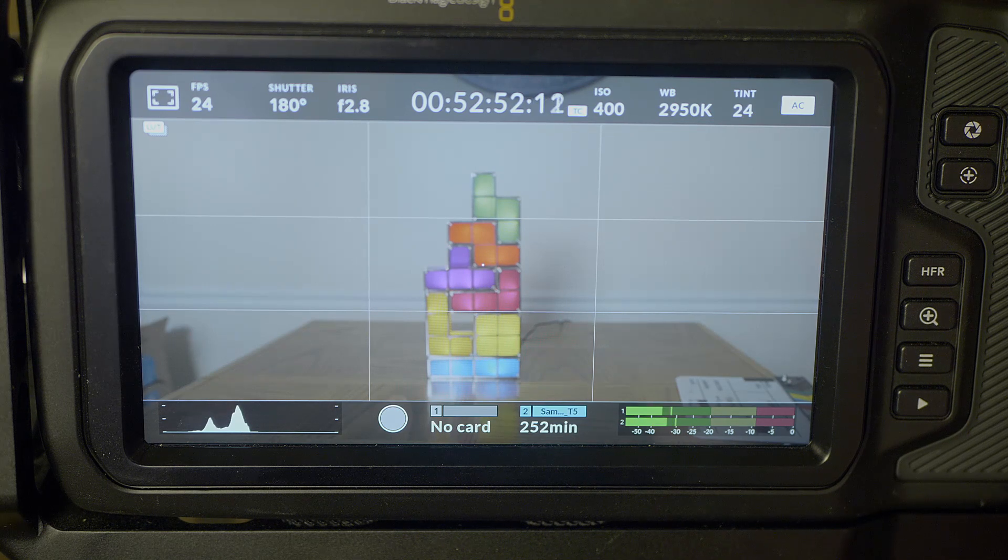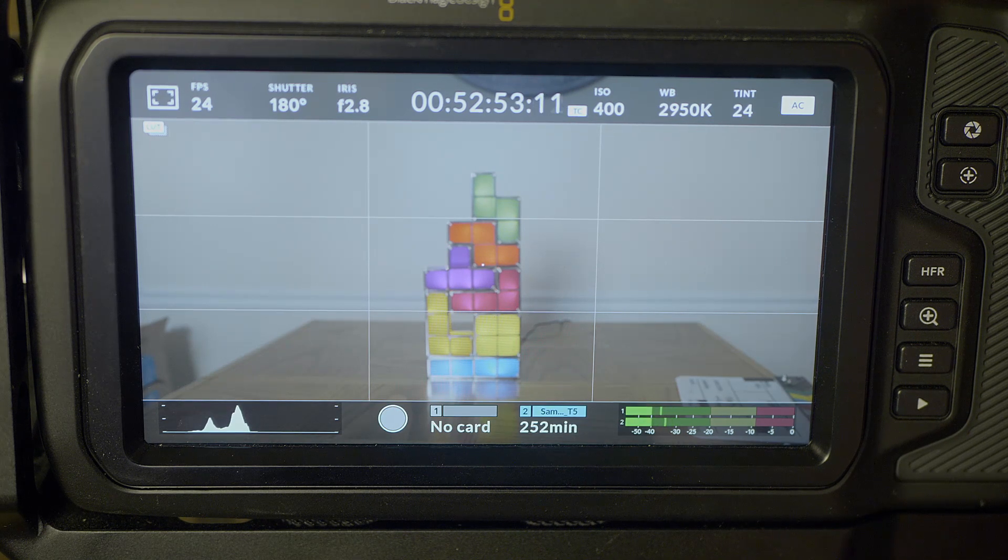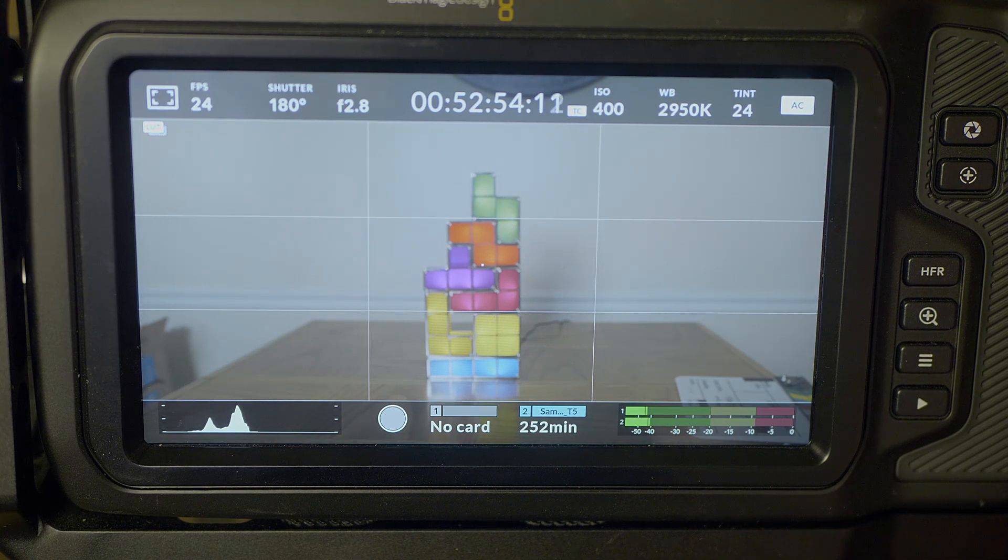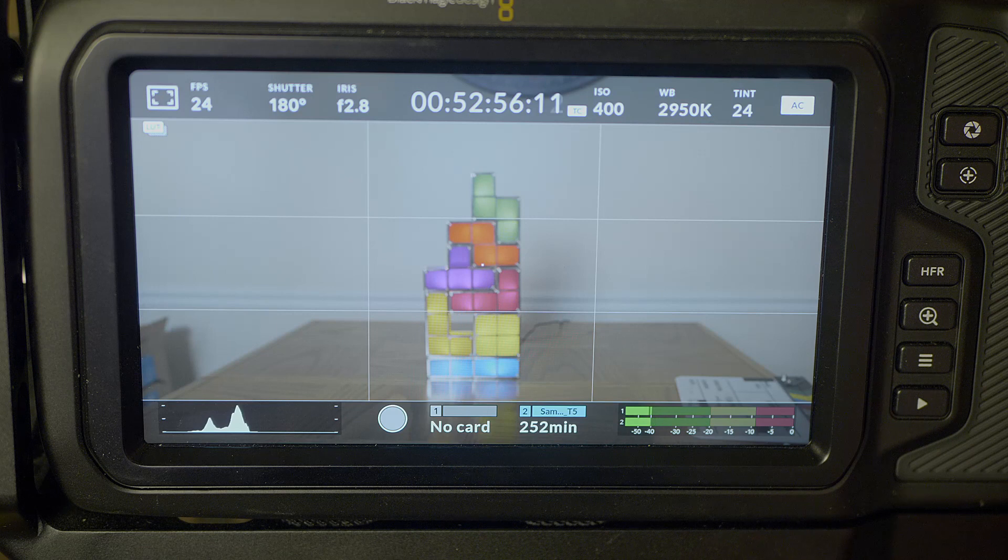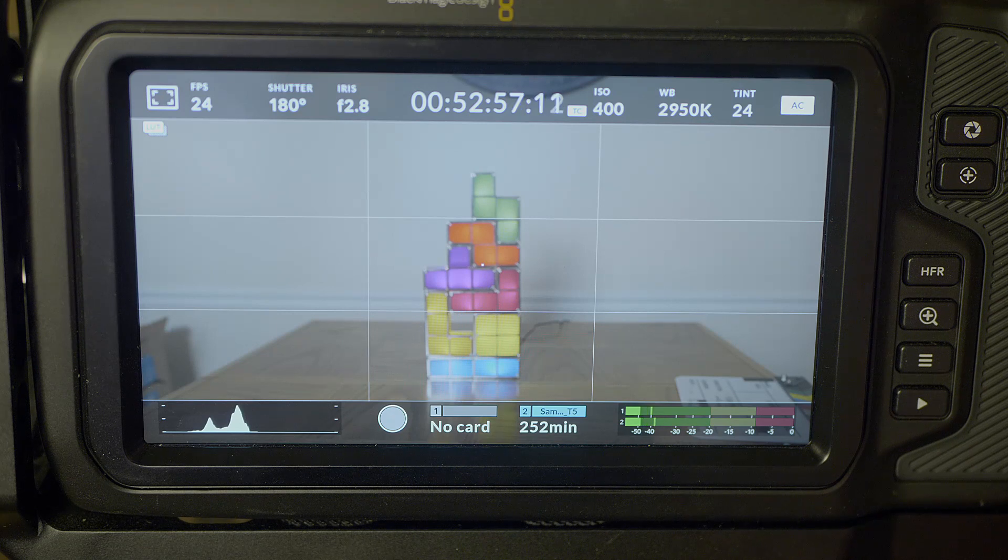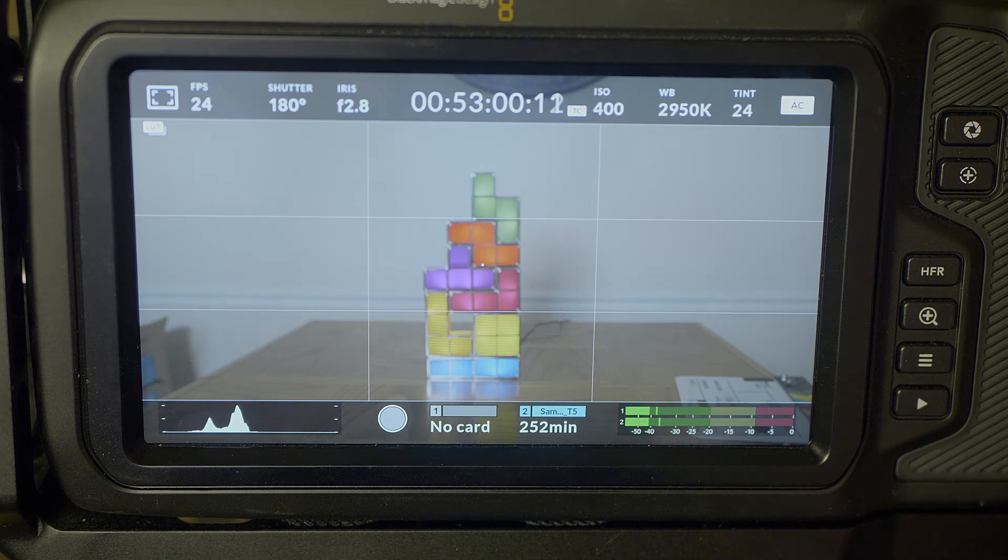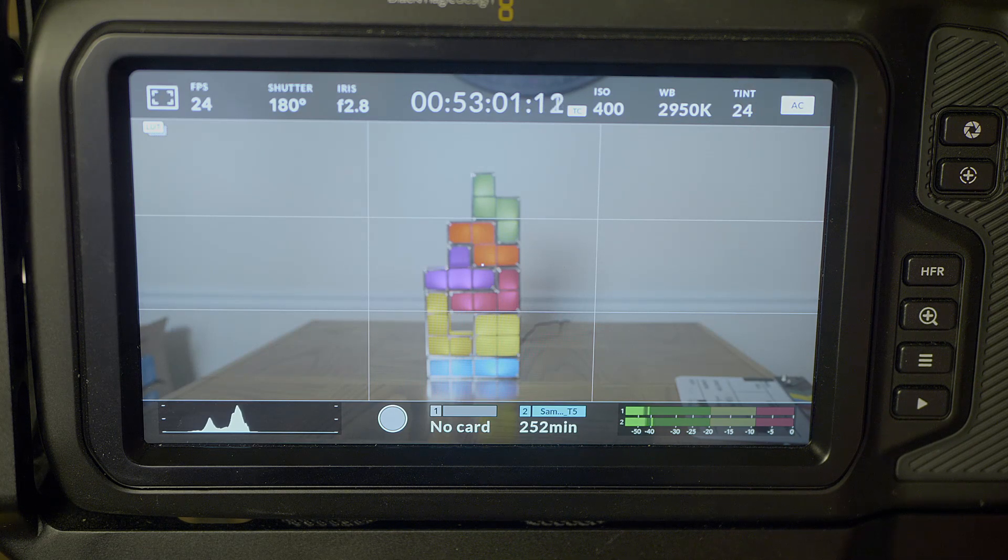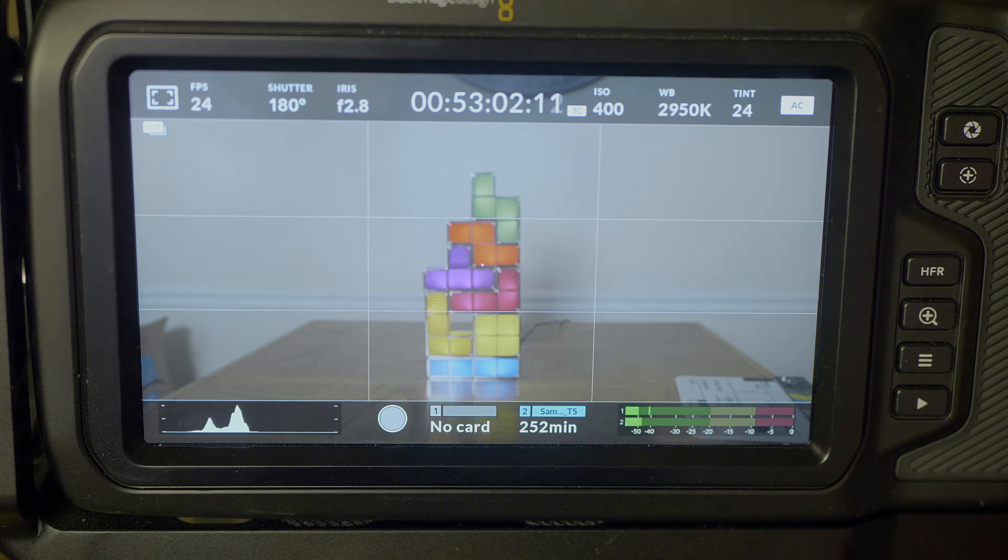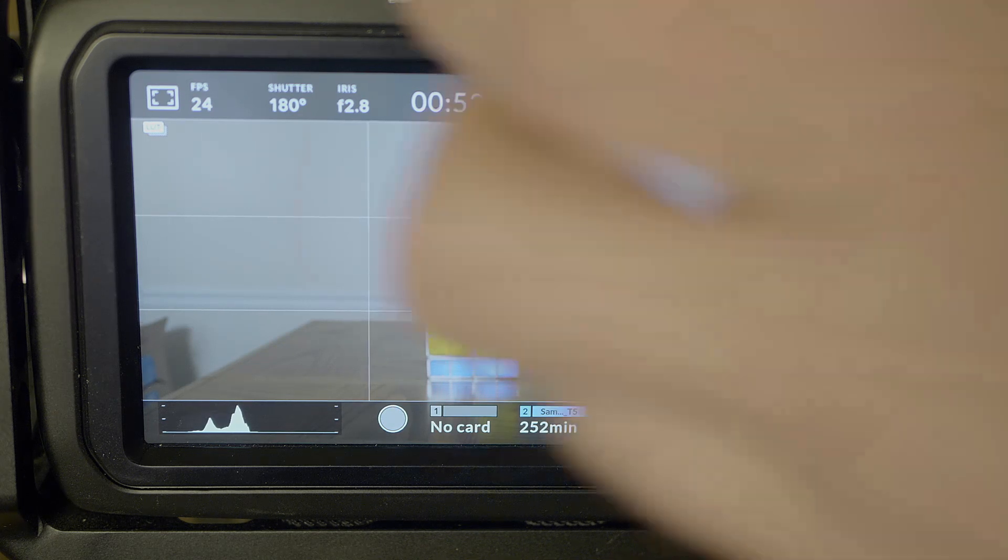I have here today the Blackmagic Design Pocket Cinema Camera 6K. What I want to do is give you a menu walkthrough so you can see what's in store for the menus, then give you an idea of the settings I like to use for filmmaking. So let's just jump right in.